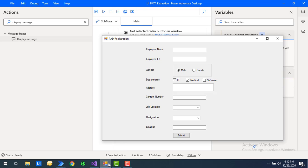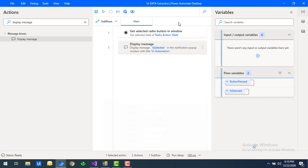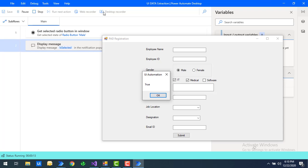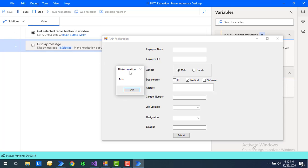Let me show you the window — I have the Male radio button selected, so the output should be true. Let's run the flow. Flow execution started and you can see the output as 'true,' because the selected radio button is already selected in this Windows application.